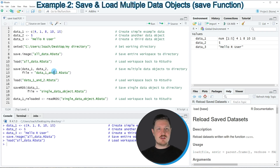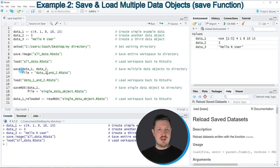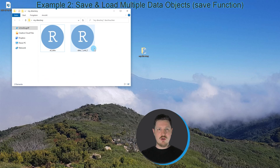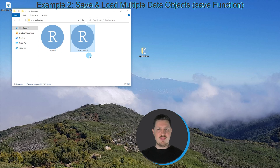We can write only certain elements of the workspace as you can see in lines 12 and 13. I'm applying the save function and within this function I'm specifying the names of the data objects I want to export — in this case data1 and data2, so I don't want to export data3. I also need to specify the file name of the R data file to create, which in this case is 'data1 and data2.rdata'. Running lines 12 and 13 creates another R data file in the working directory called data1 and 2, which contains only the data objects data1 and data2.